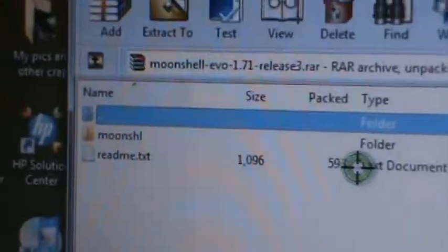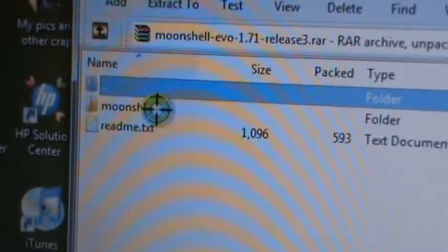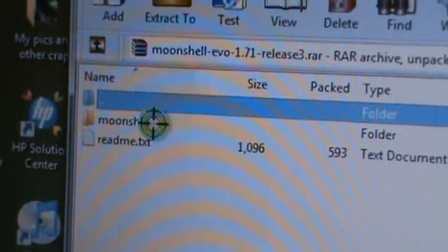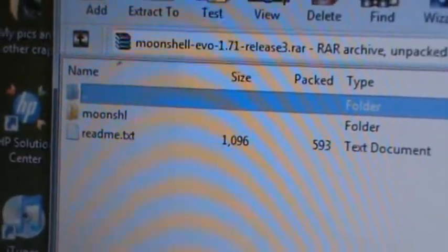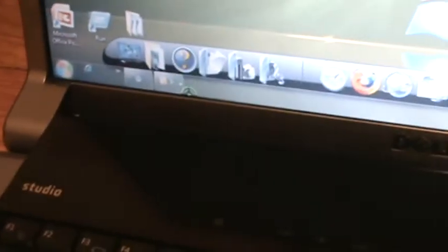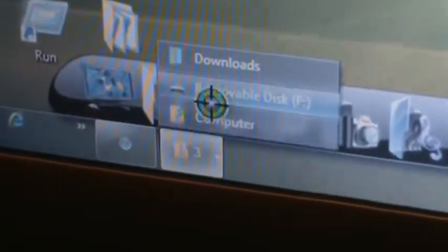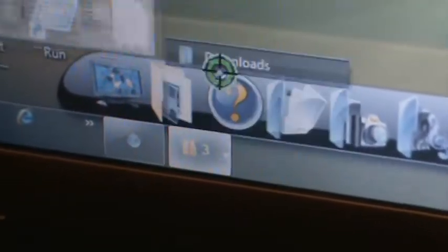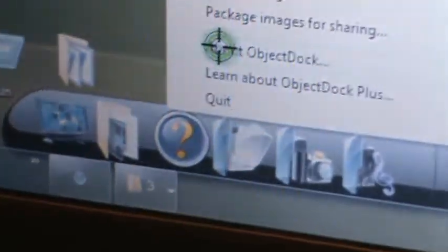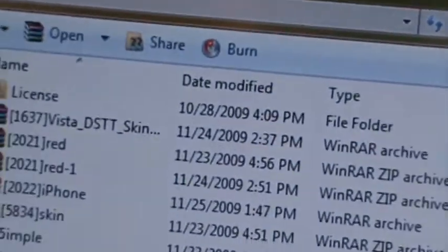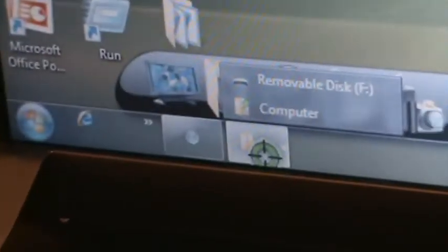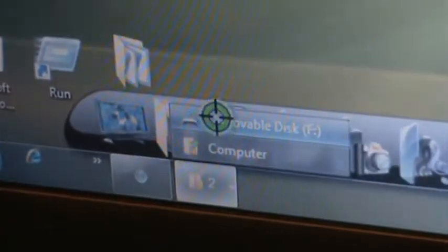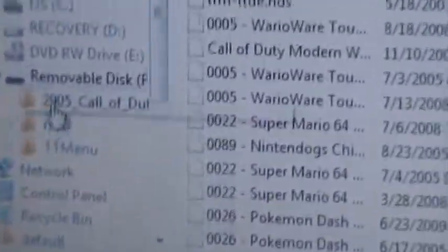And then there's going to be a folder in there called Moonshell. Drag it to your desktop. I already have it on my desktop so I'm not going to do that. And there it is on my desktop. Let me close my downloads real quick. Now I'm going to open up my TT stuff again.